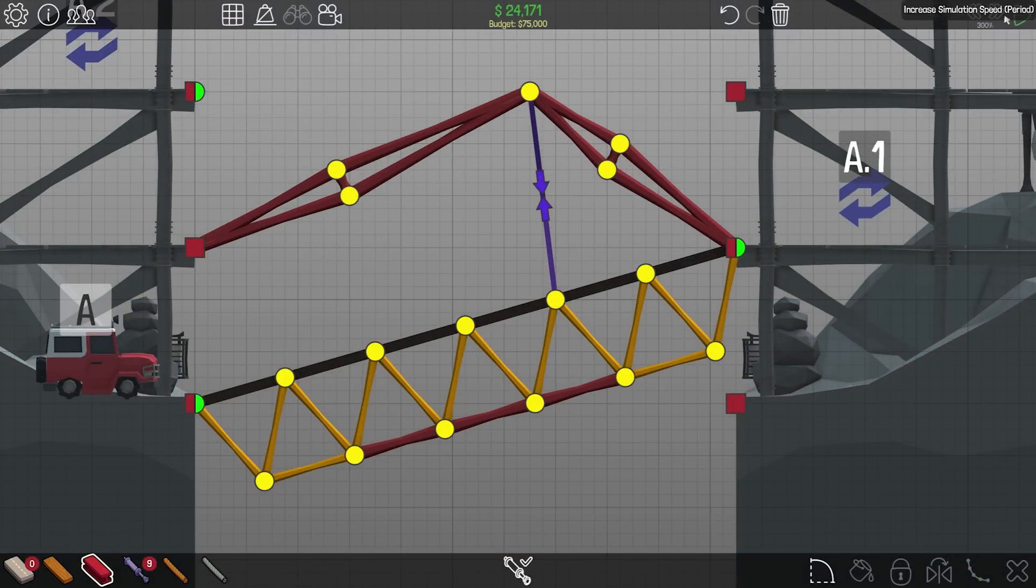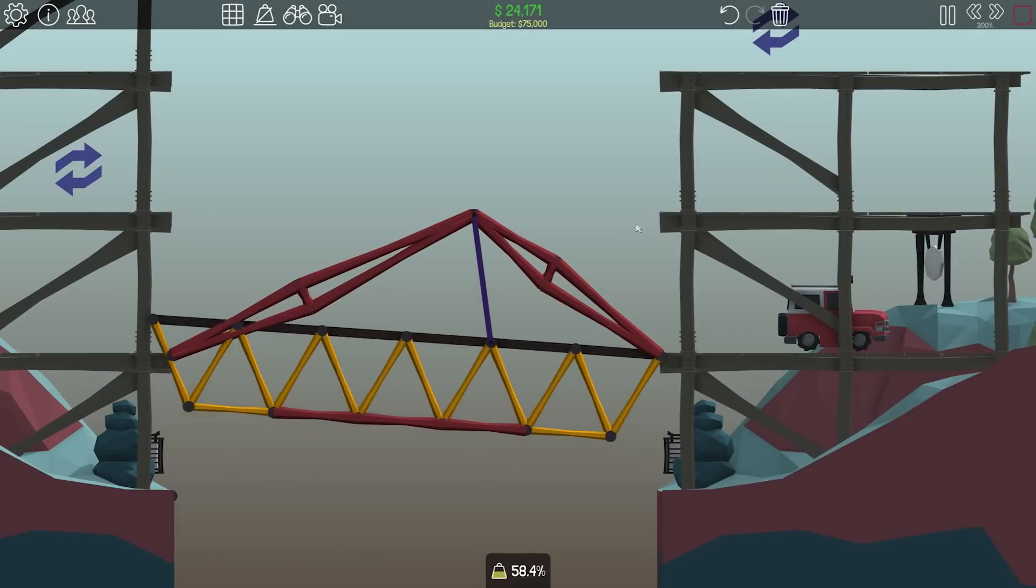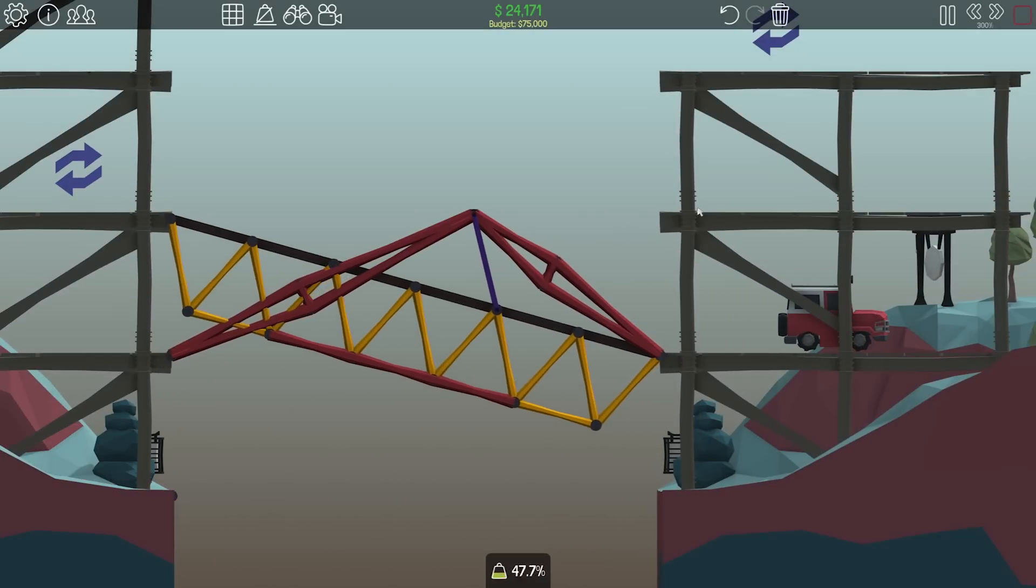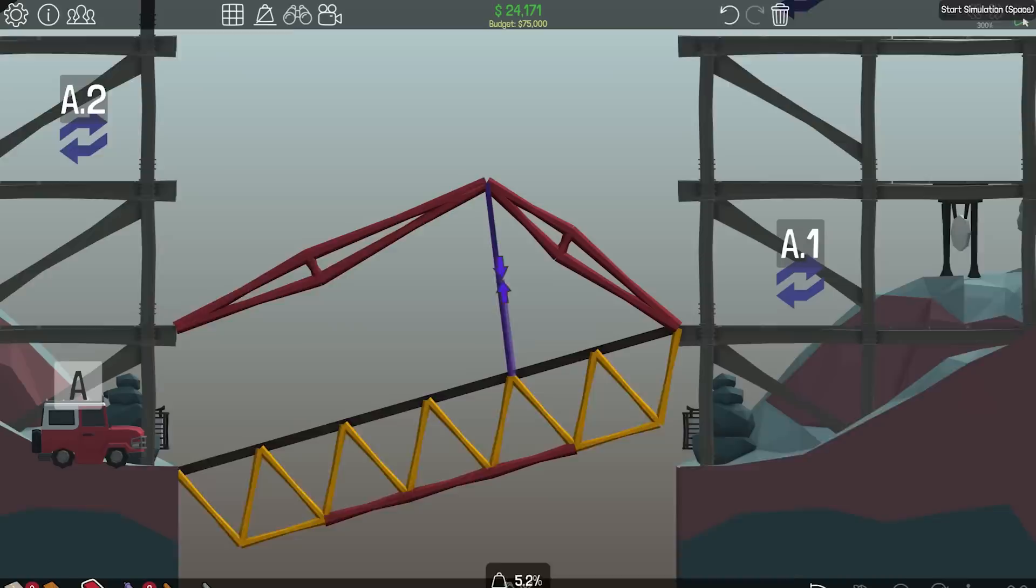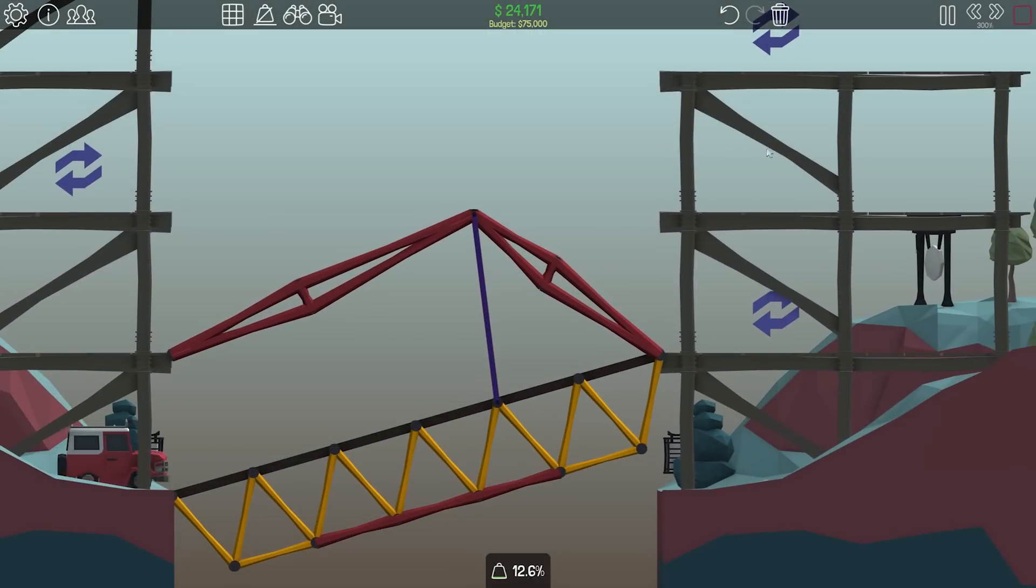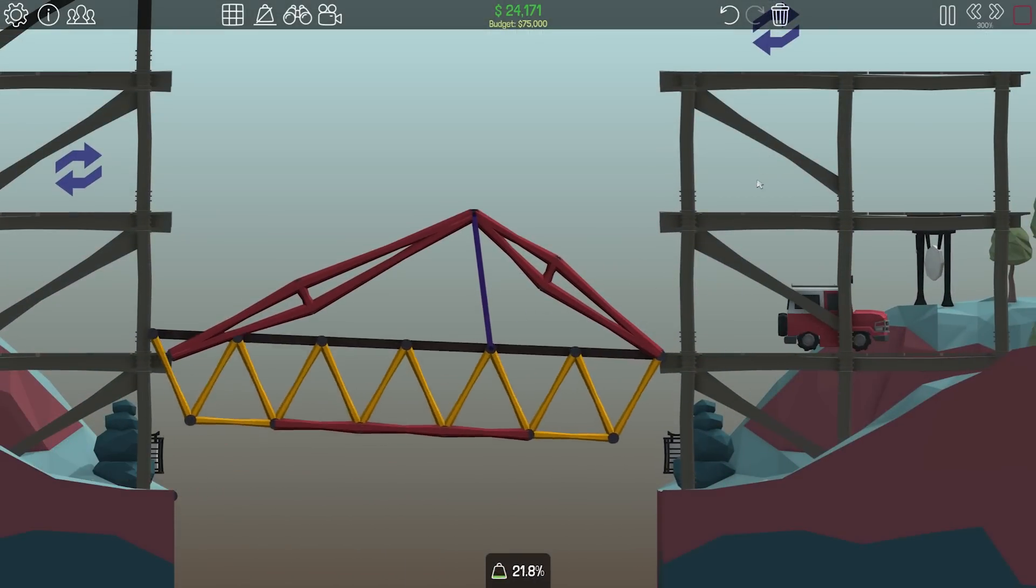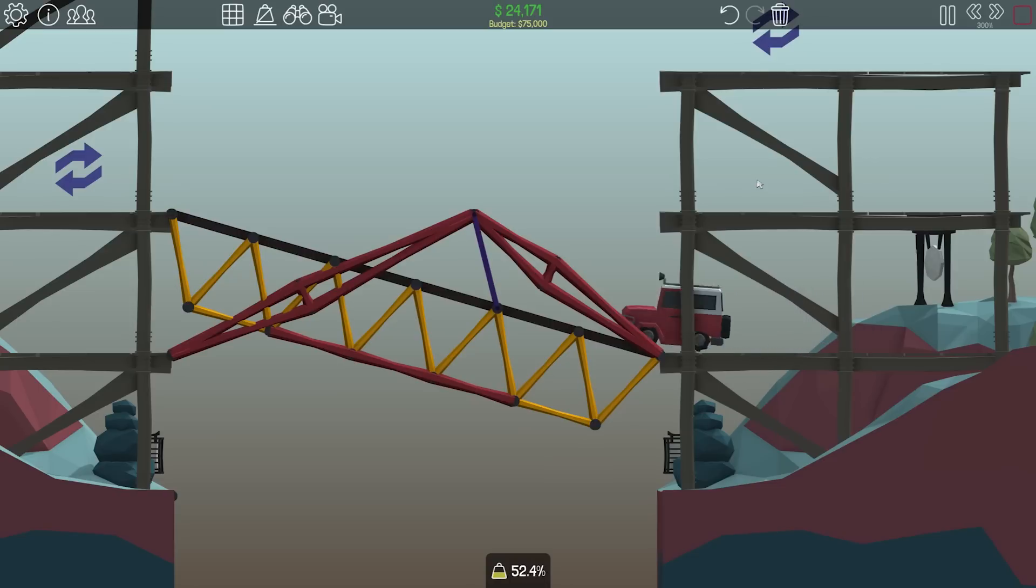But we can fix it by doing that, maybe. Okay, dropping it 1% and see if that helps. It did.